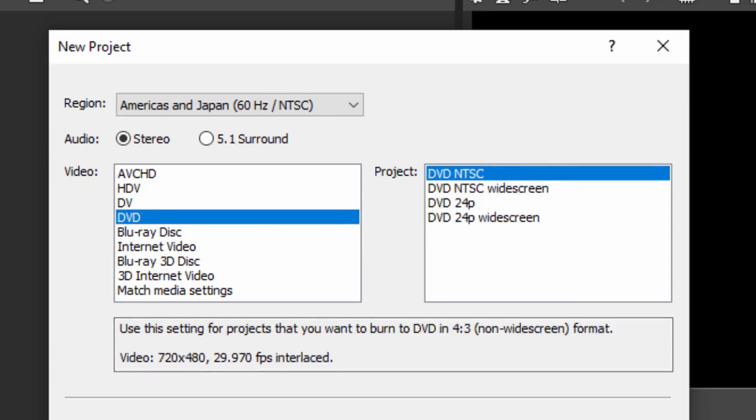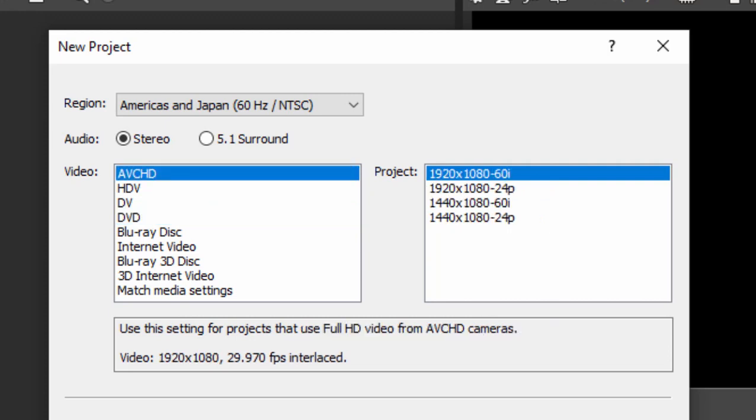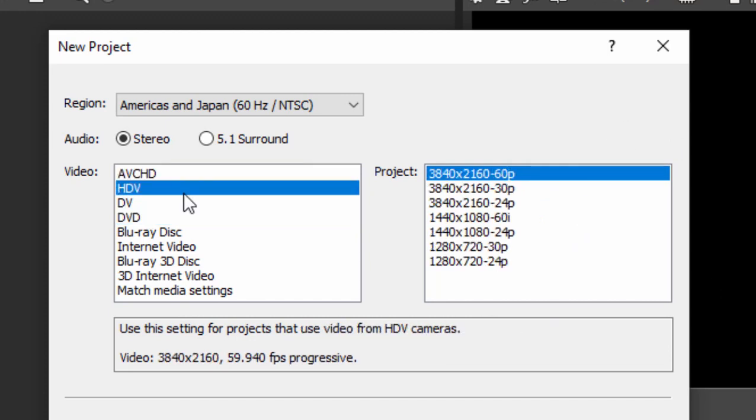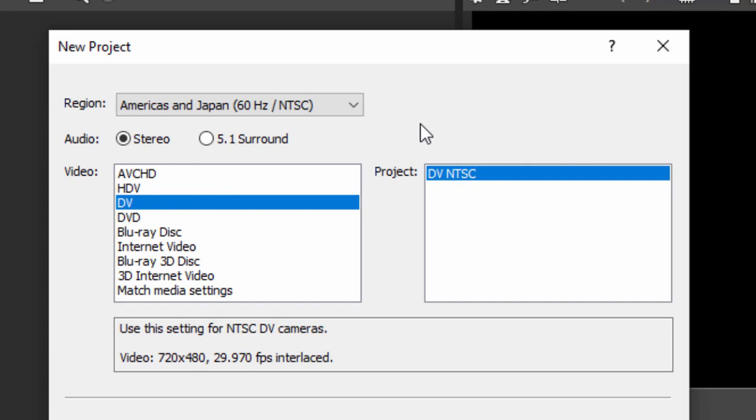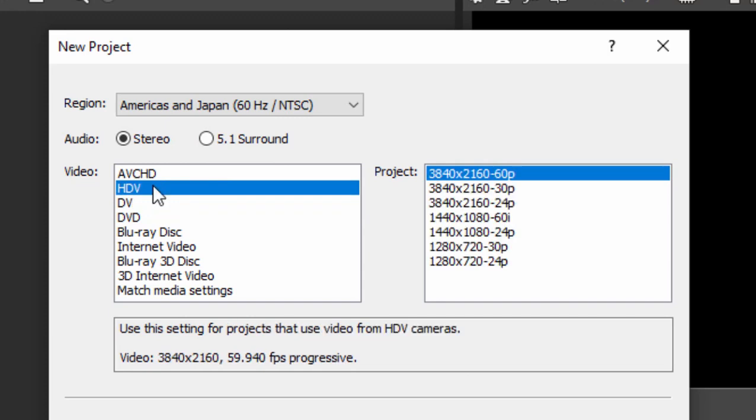But I usually base my projects on what the majority of my source video is. Most high-definition source video is going to come from this option here, AVCHD video. There's HDV, that's for tape-based high-definition video. And there's DV, which is for standard definition video. That would be coming from a mini DV camcorder. But also under the HDV settings are options for setting up your video for 4K. That's what 3840 by 2160 is.